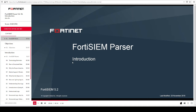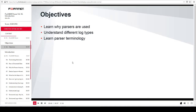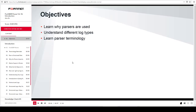In this lesson, you will learn why parsers are important. You will also learn about parser terminology as well as types of logs. After completing this lesson, you should be able to achieve the objectives shown on this slide.